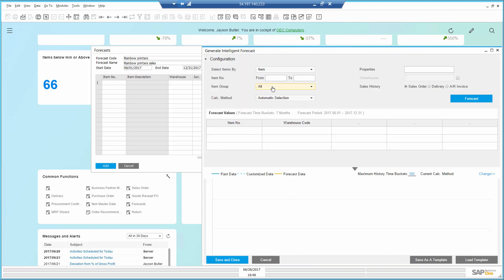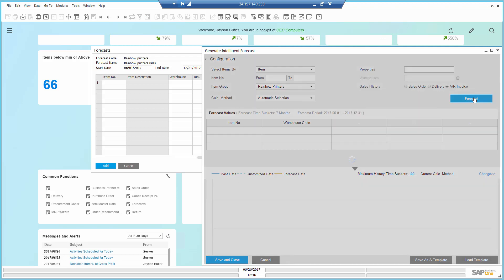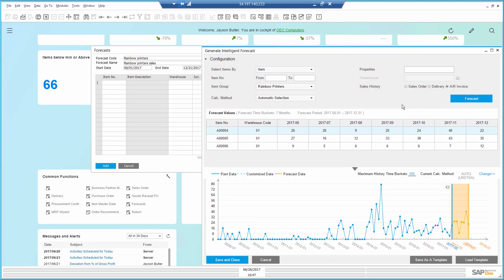I restrict it by item group of rainbow printers, and I base it on AR invoices, then generate the forecast. SAP Business One looks at historical data a few years back and predicts what my rainbow printer sales will be in the orange area.